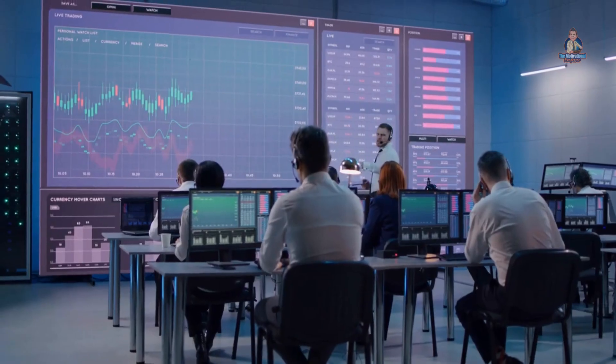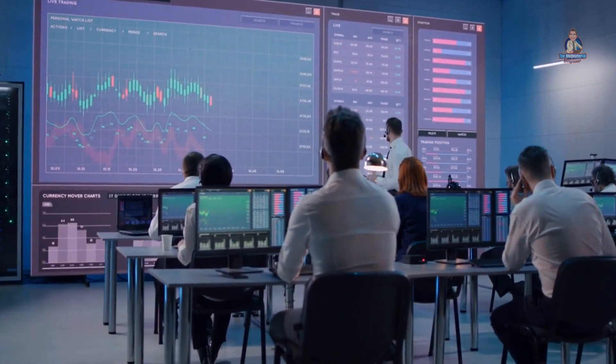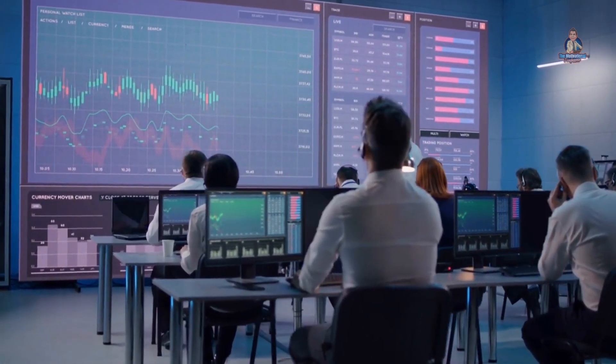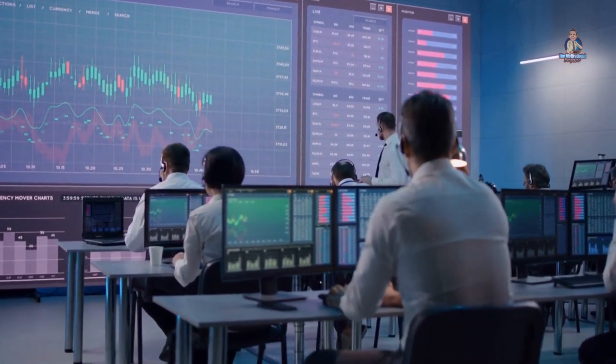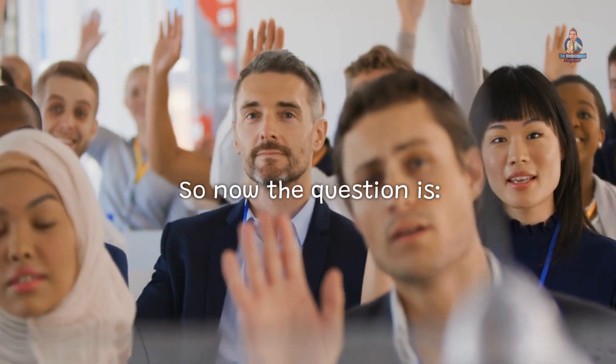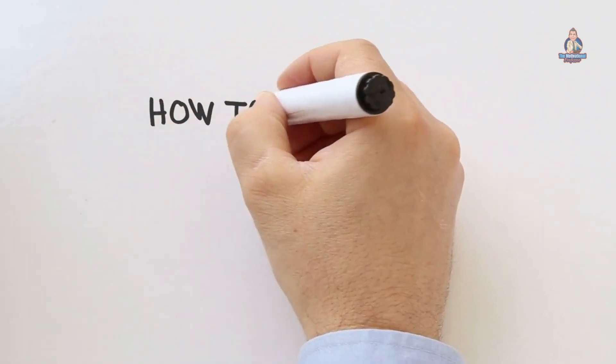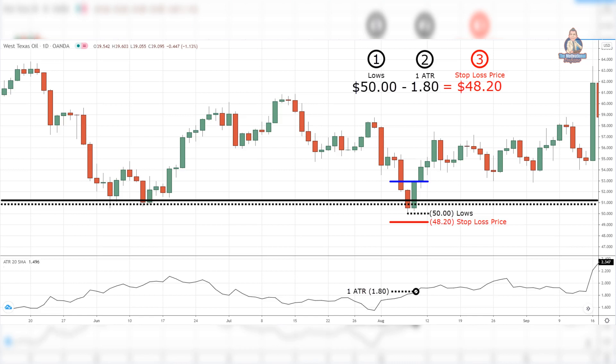Number 4: Stop loss. We've covered your trading setup which includes market structure, area of value, and entry trigger. So now the question is, where do you put your stop loss? Identify the lowest low at support, identify the current ATR value, then take the lowest price point of support and subtract by the current ATR value. That's your stop loss.